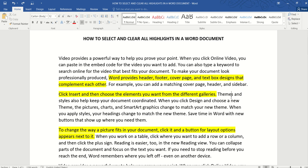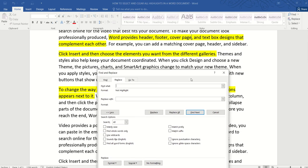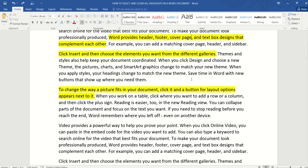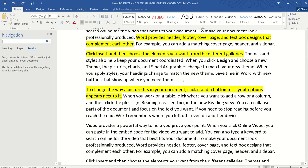Well first we will need to select all the highlights and in order to do that we just press Ctrl H to open the find and replace dialog box and then click on the find box. Now some of you might wonder why not just press Ctrl F instead, but it doesn't work because if we press Ctrl F then Word immediately thinks that we want to find all the instances of a particular text.